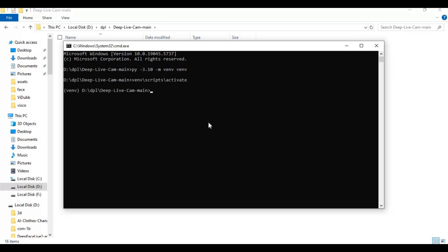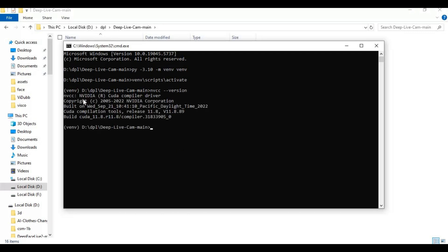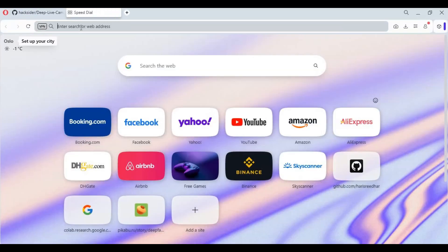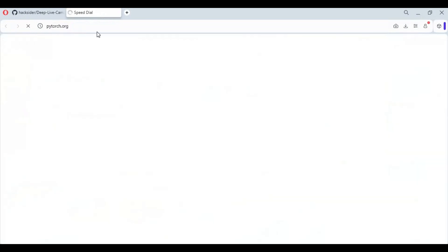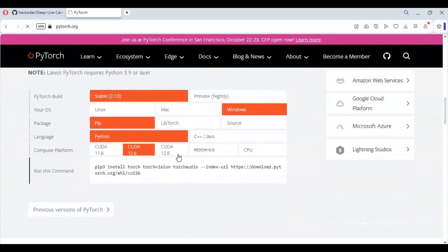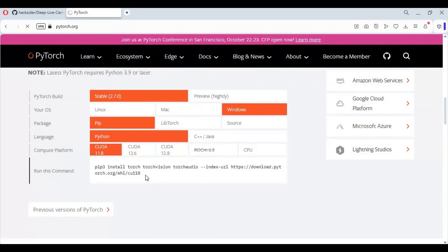The most important thing is knowing your CUDA version and whether it's installed or not. If it doesn't show up, install CUDA Toolkit. This will tell you your CUDA version. To install PyTorch for CUDA, go to the main page of PyTorch. Copy the code for your CUDA version — since mine is 11.8, I'll copy the code for 11.8 and paste it in the command window to install.